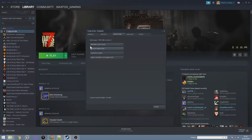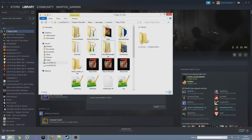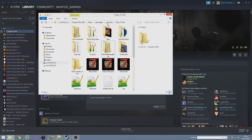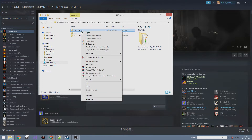The next thing we want to do is click Browse Local Files. This will open a new folder window and take us directly into the Seven Days to Die folder. Now we need to do two things. The first is to create a desktop shortcut because this will make it a lot easier to get back to this folder later on. Go up one level and click on Common.